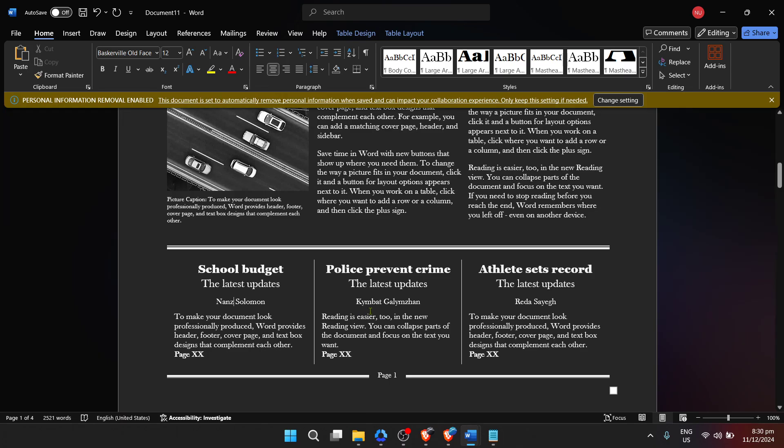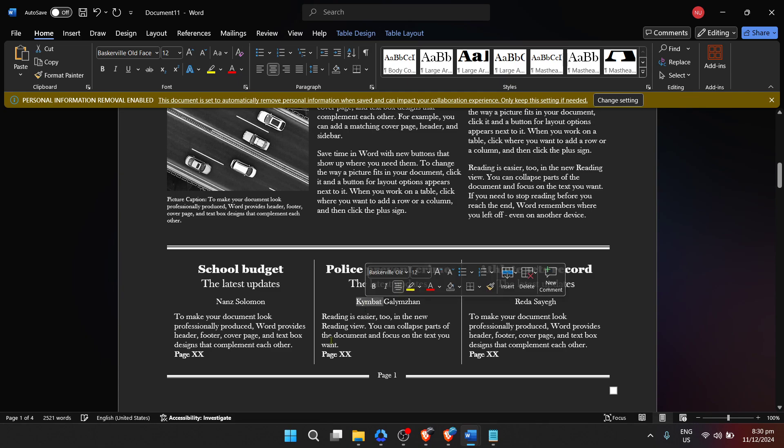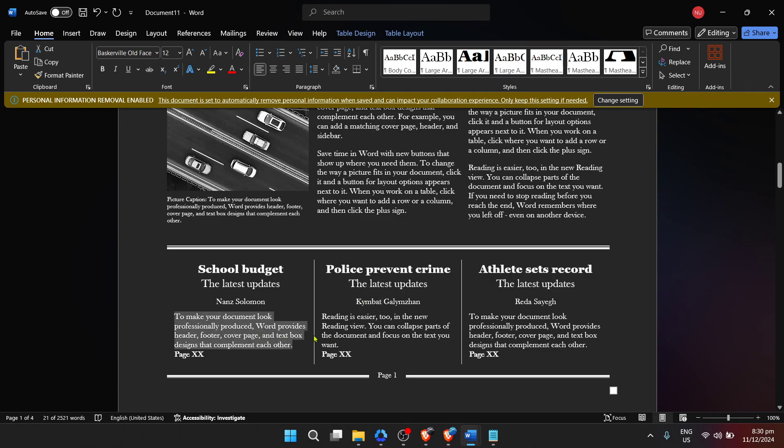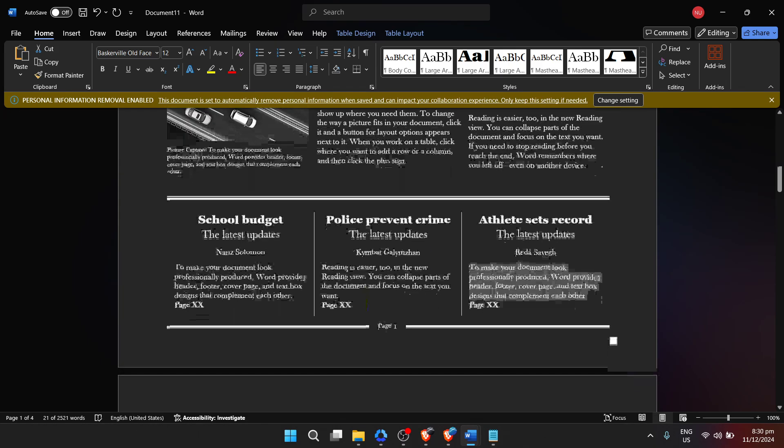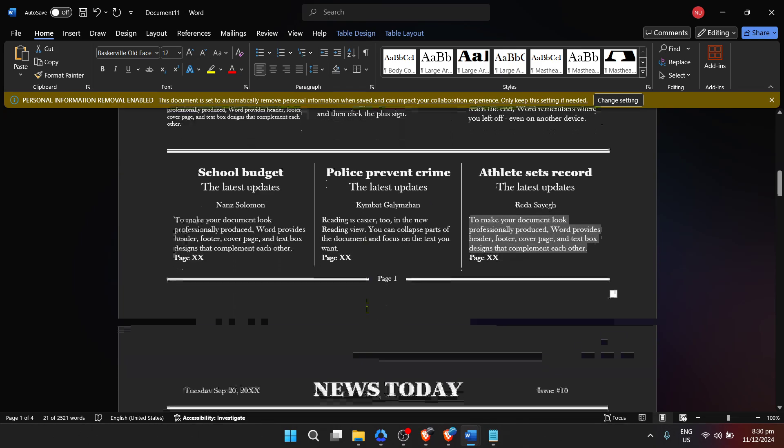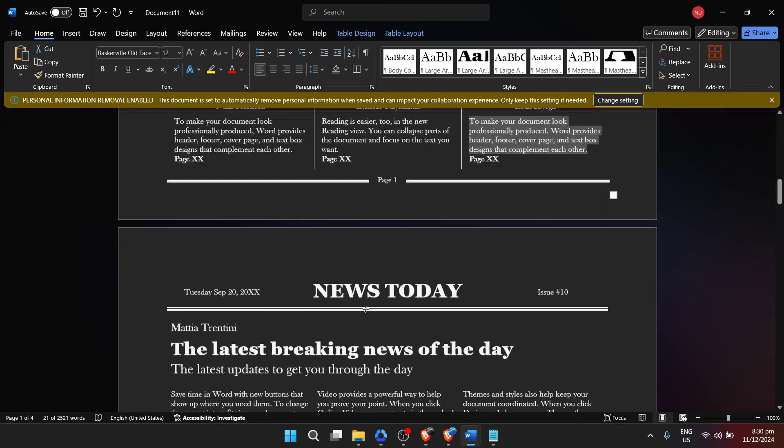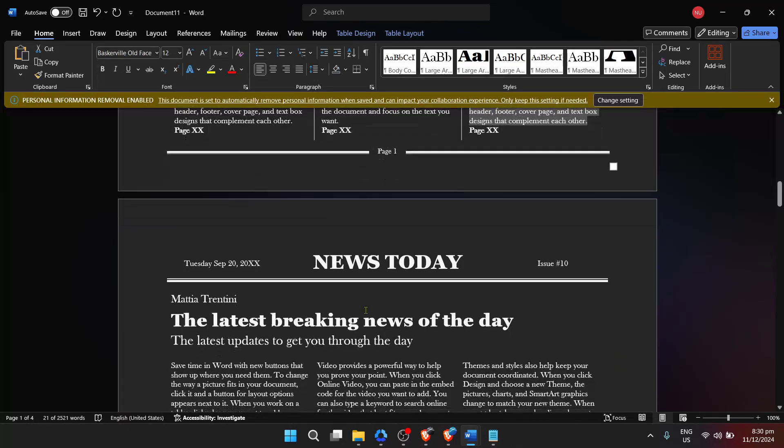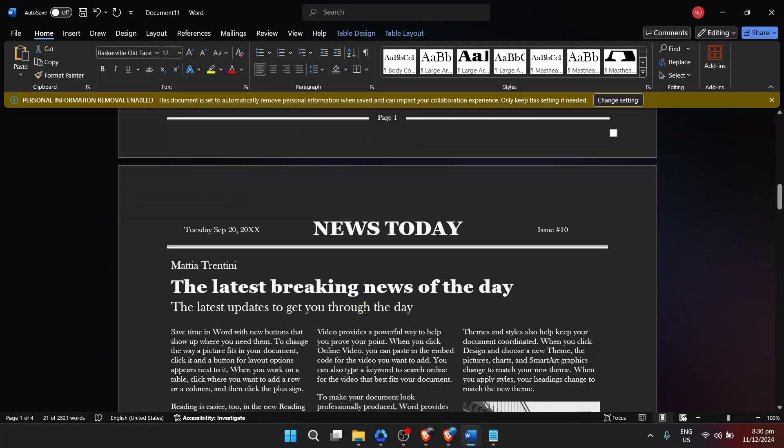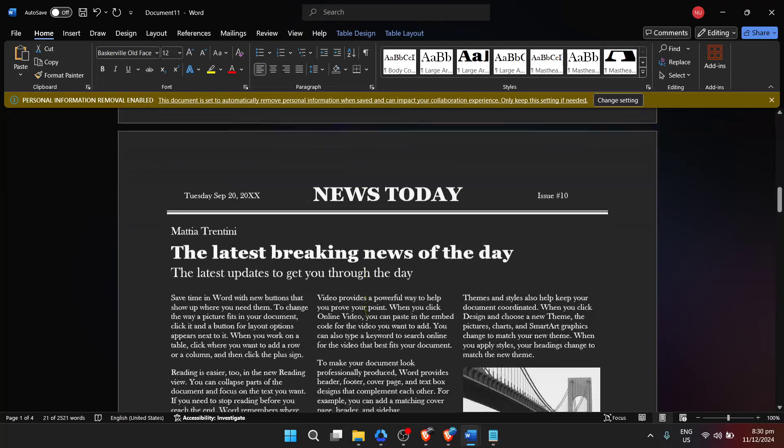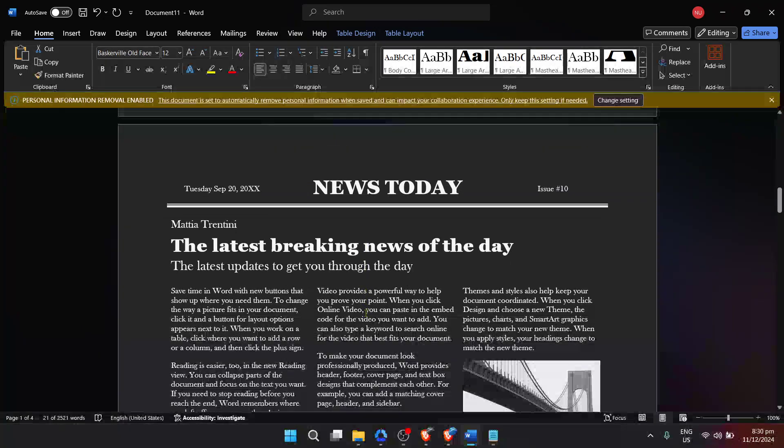And there you have it, a step-by-step guide to creating a newspaper in Microsoft Word, all in under five minutes. Now it's your turn. Start creating and let your newspaper tell the stories that matter to you. If you found this video helpful, don't forget to like, share, and subscribe for more easy-to-follow tech tutorials. Happy designing!